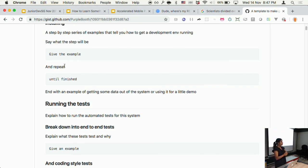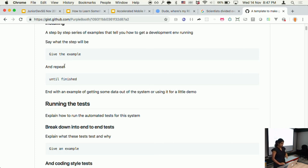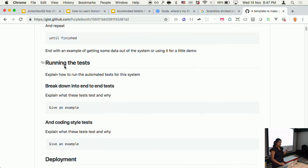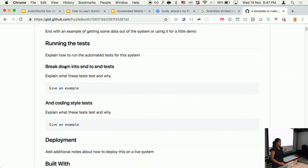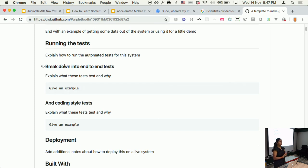You can end with an example — getting some data out of the system, a little demo. Some people on GitHub include screenshots, which works well for GUIs but not as well for text editors. Include how to run the tests in your environment, different types of tests, end-to-end tests, and you can explain what tests do and why — though that depends on how obscure your testing techniques are.